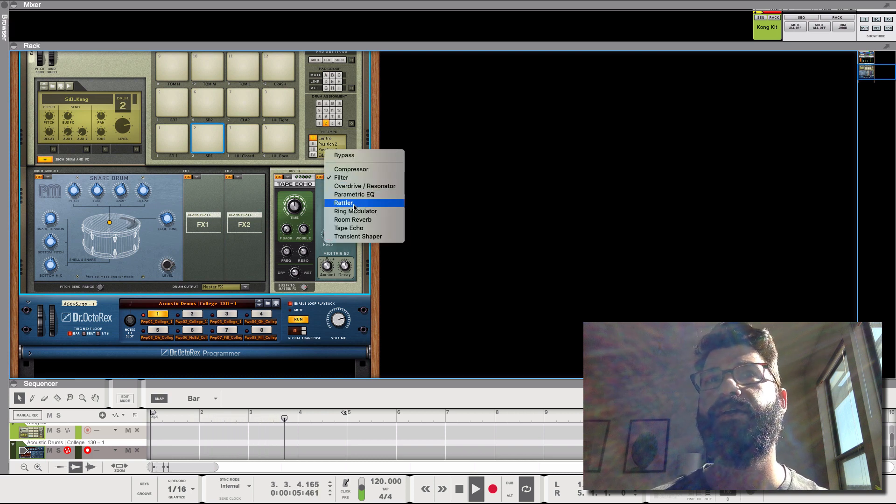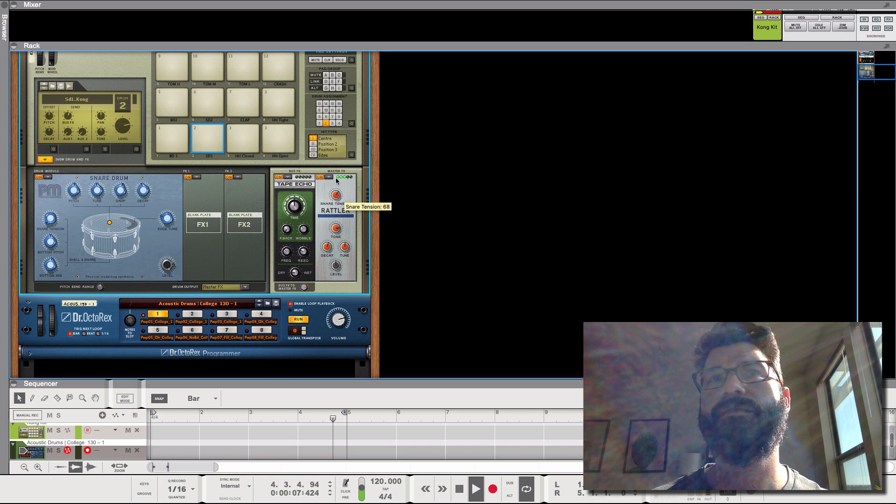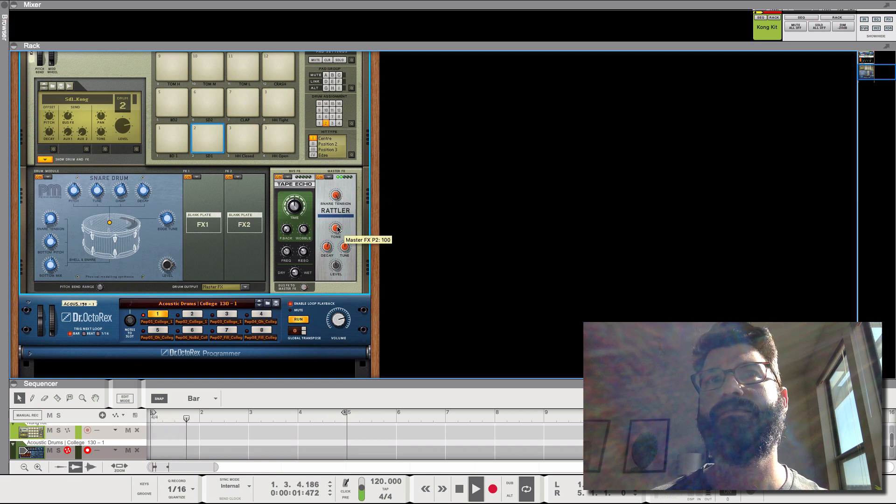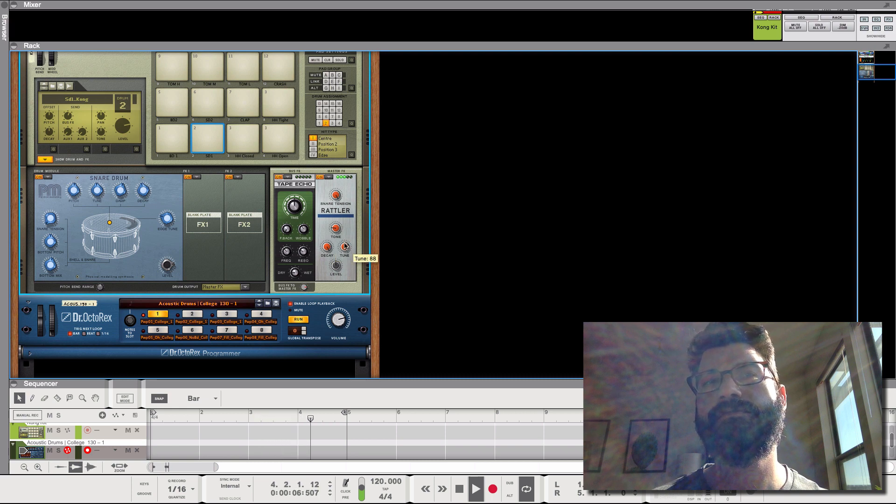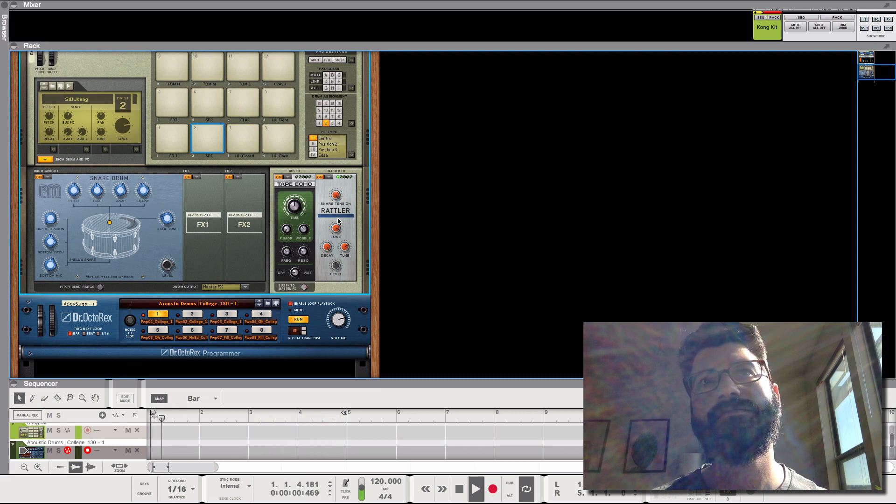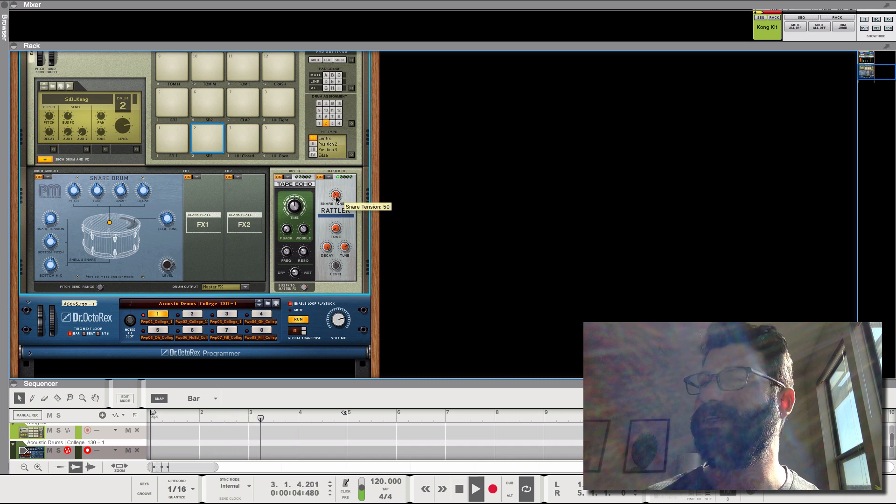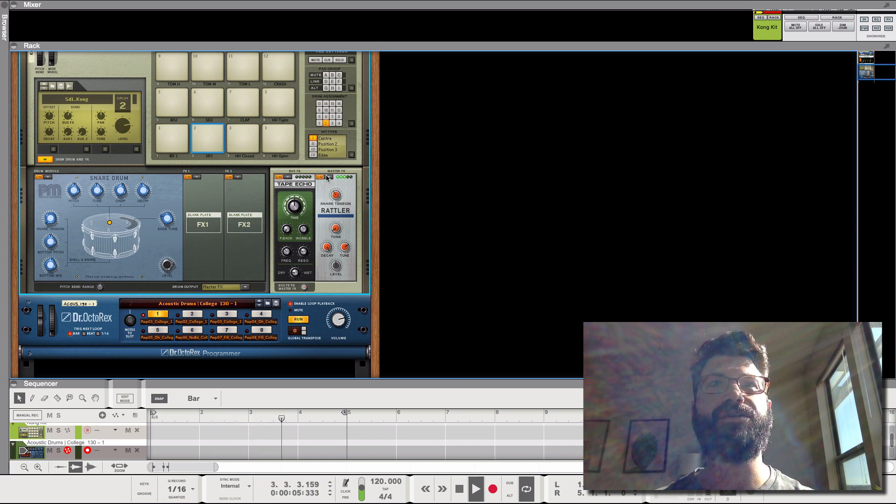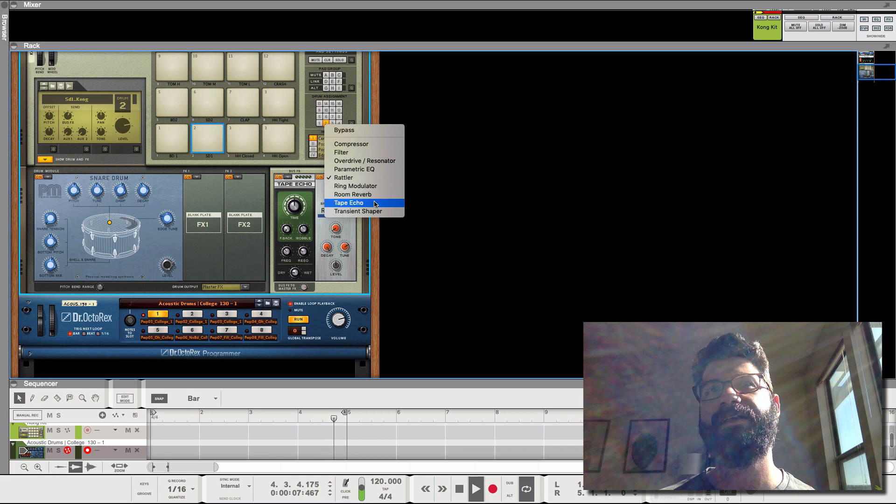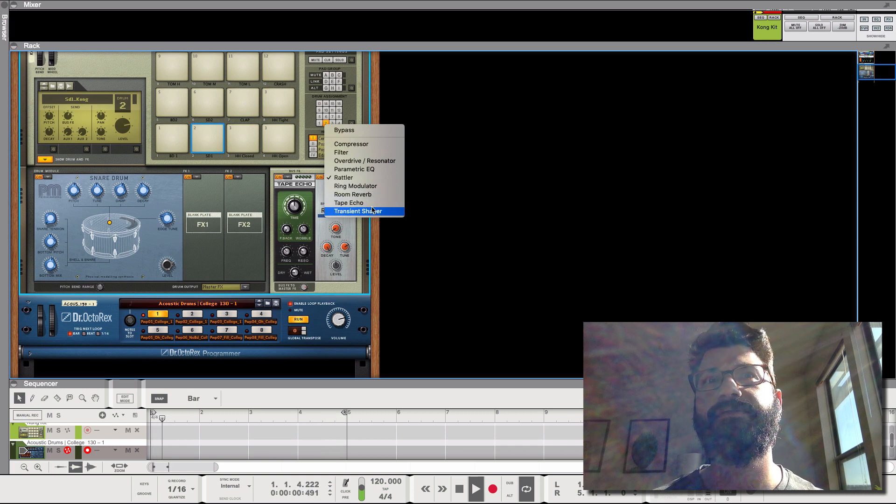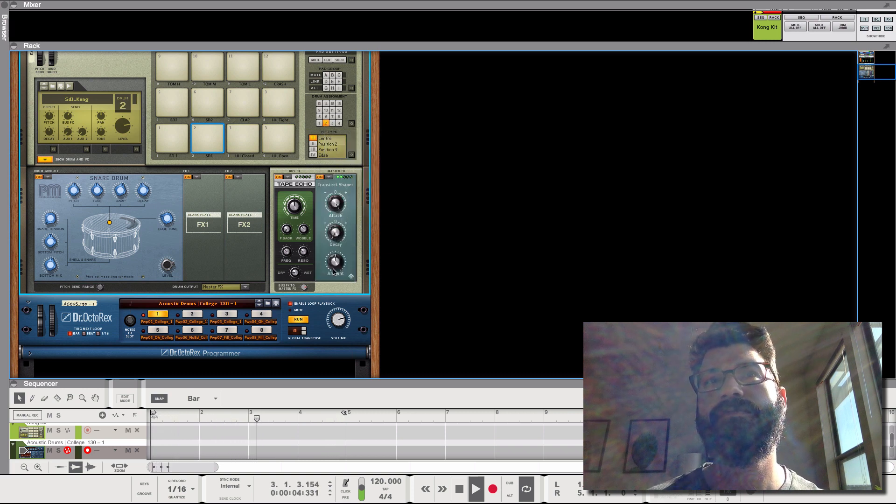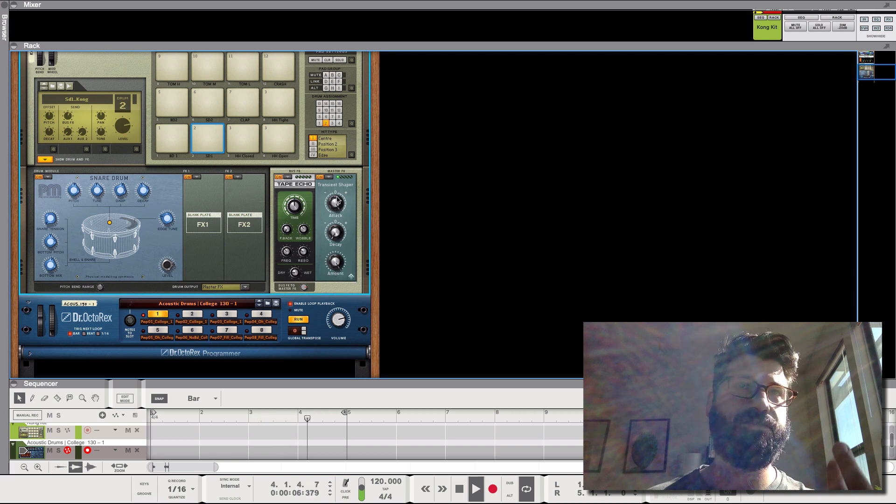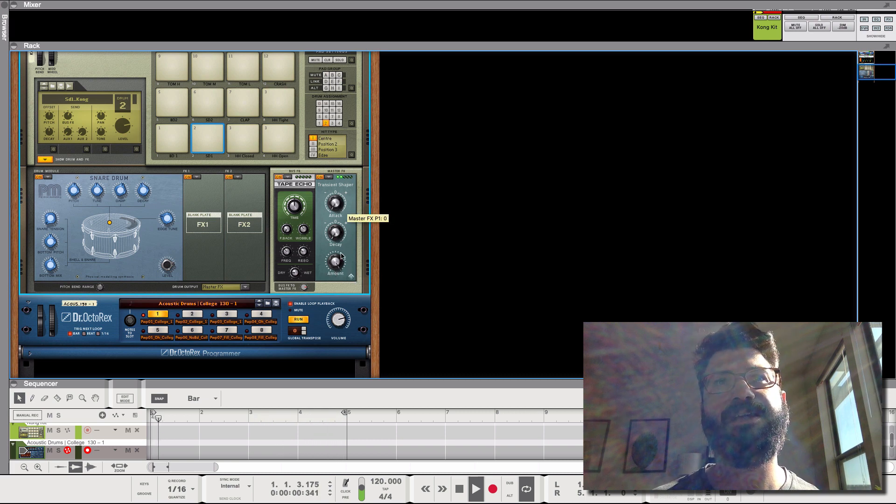or if we change it to a rattler you can come up with all sorts of cool sounds that you'd never find elsewhere in Reason. At least in the stock. Transient shaper. I mean, you can do that with the ADSR curve.